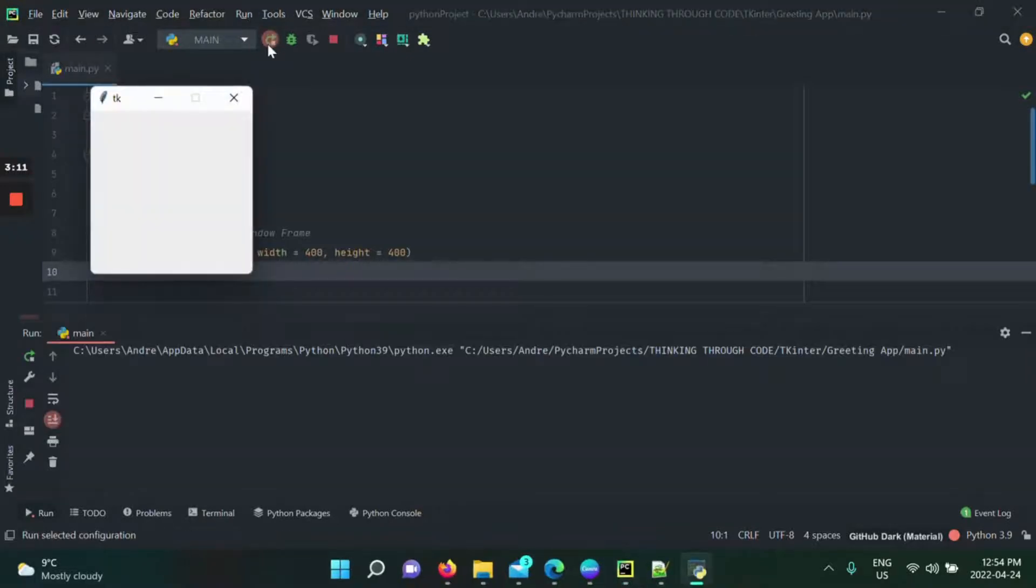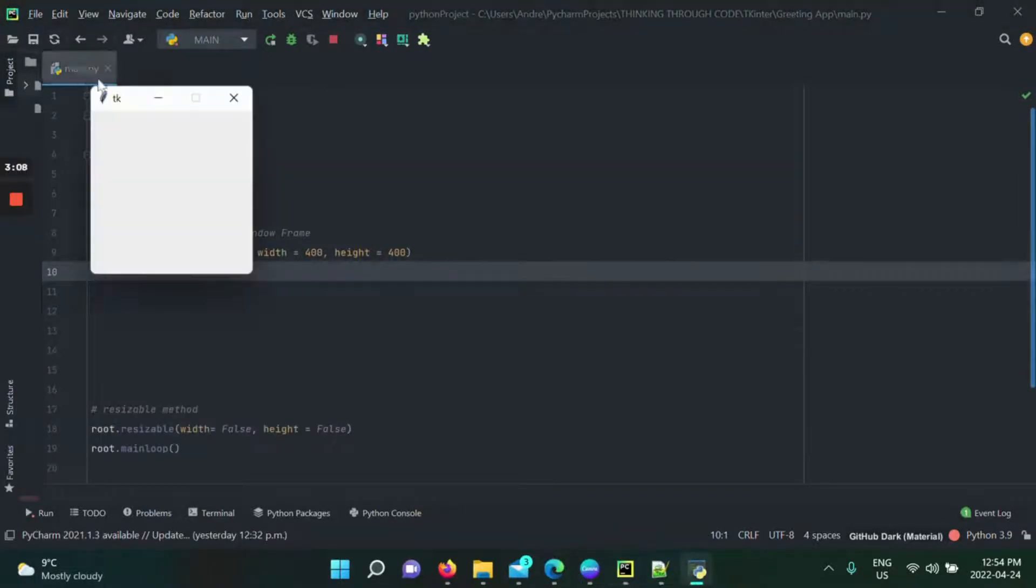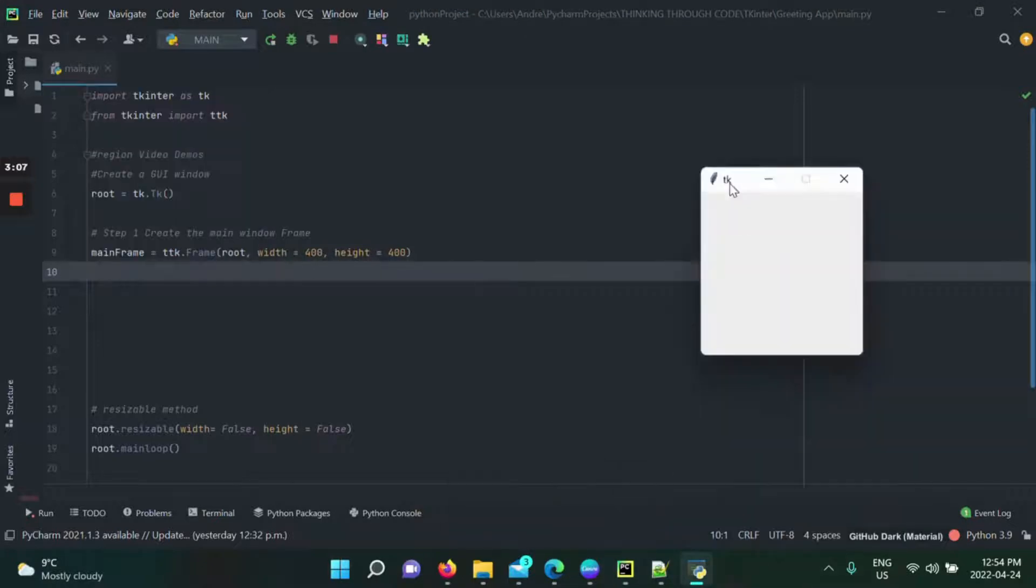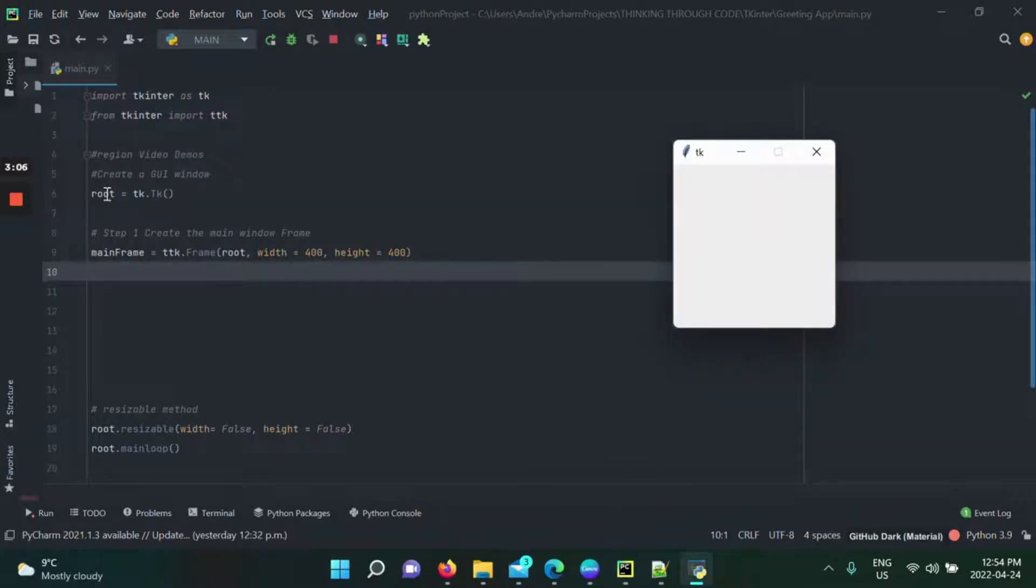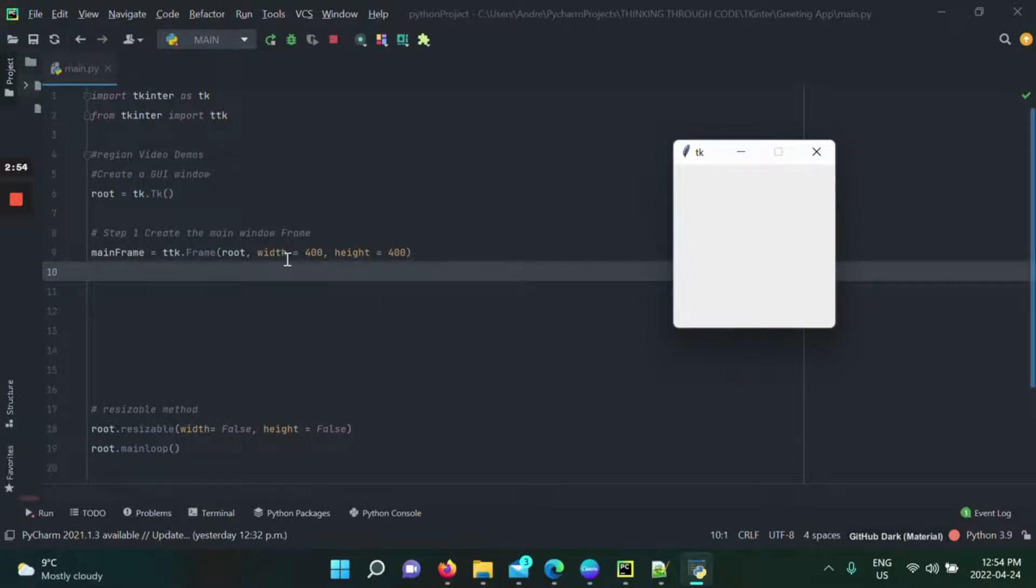Something's a little bit off here. We still get the same default size that our root has. Now that we packed, we put the mainframe inside of it. We should have 400 by 400, but that's not what we're getting here. The reason why is that you did in fact create an object of the frame class, but you didn't place it inside of your window.